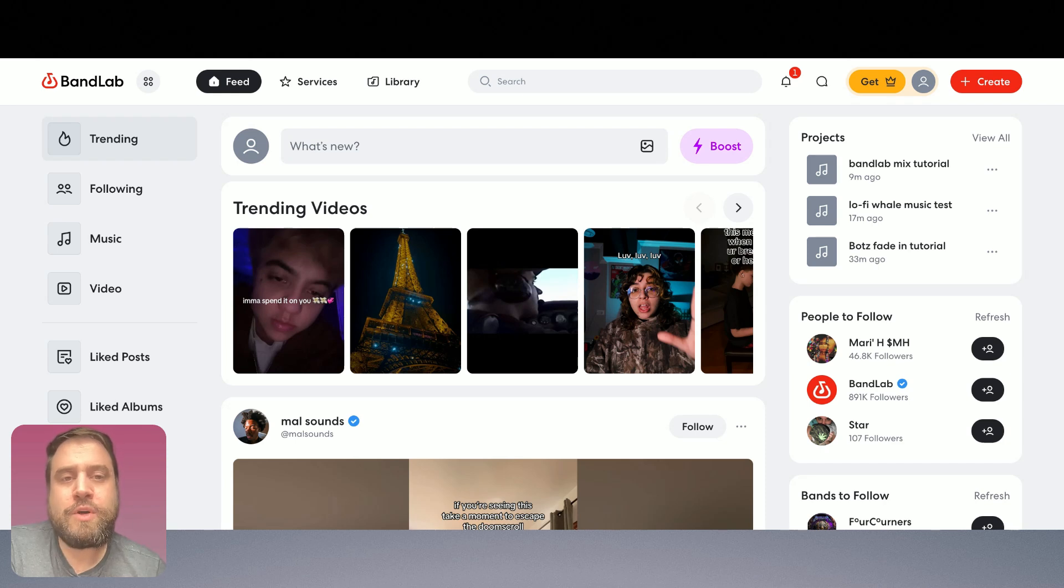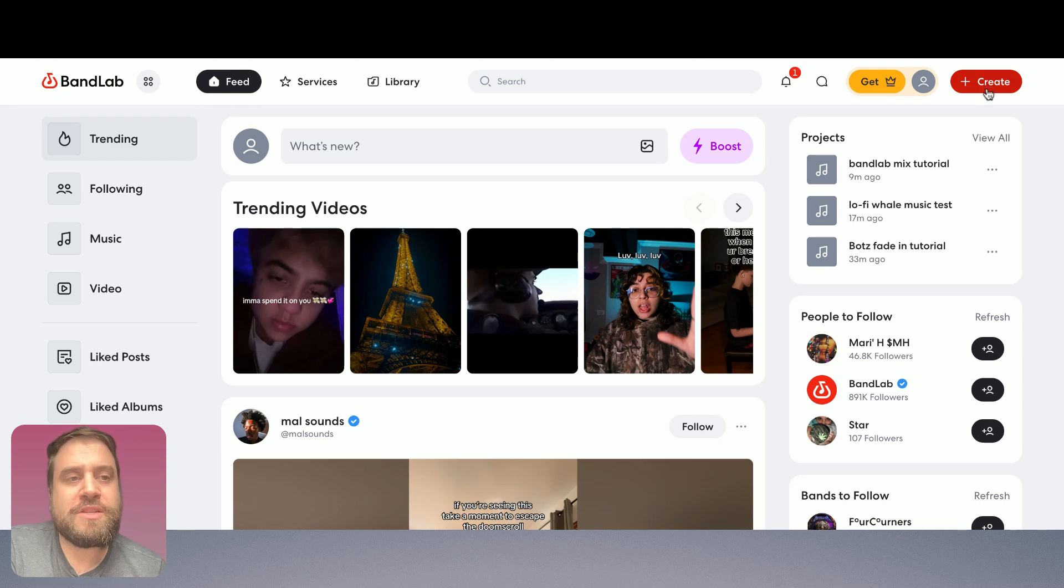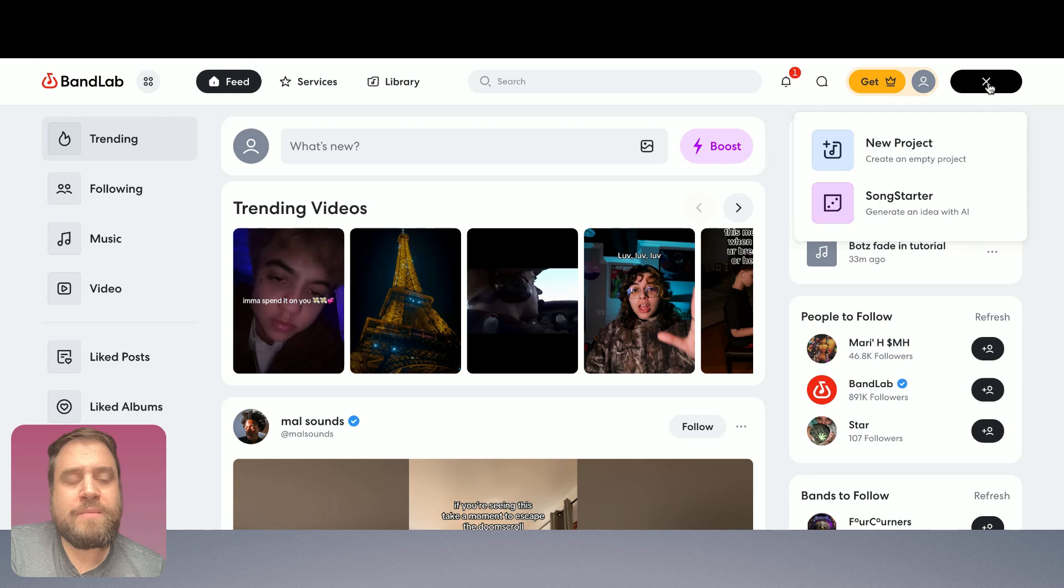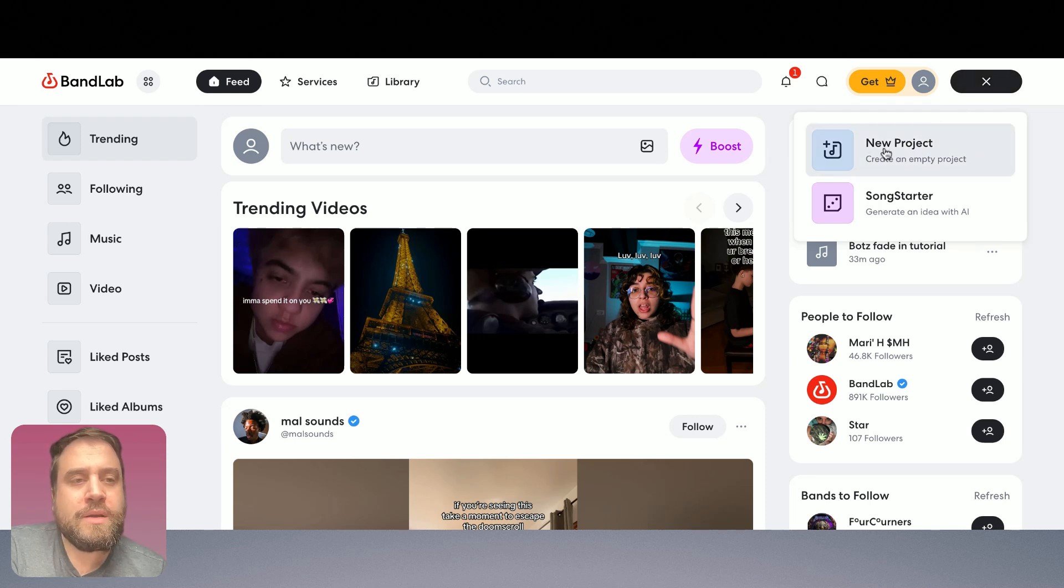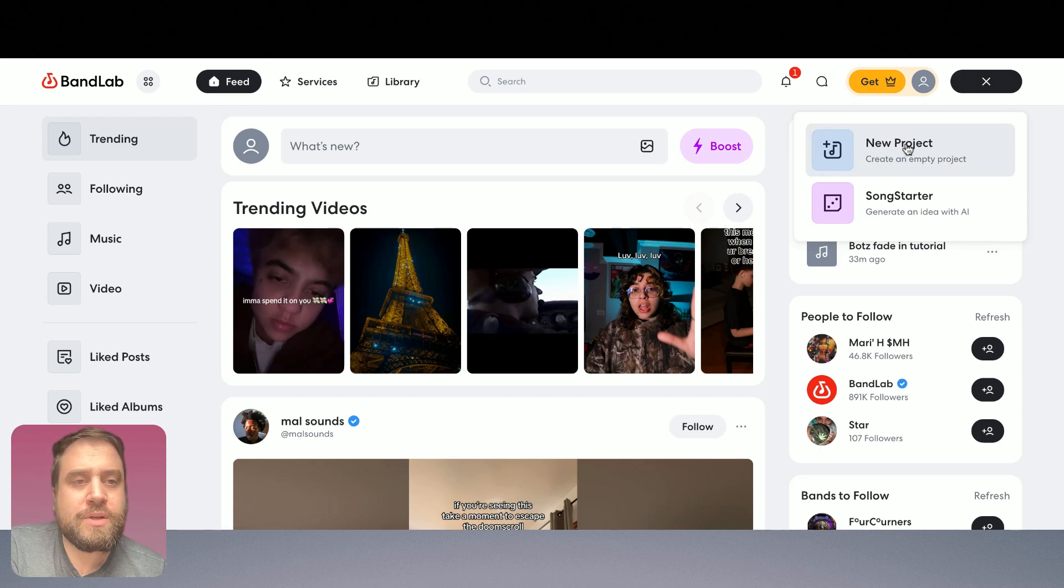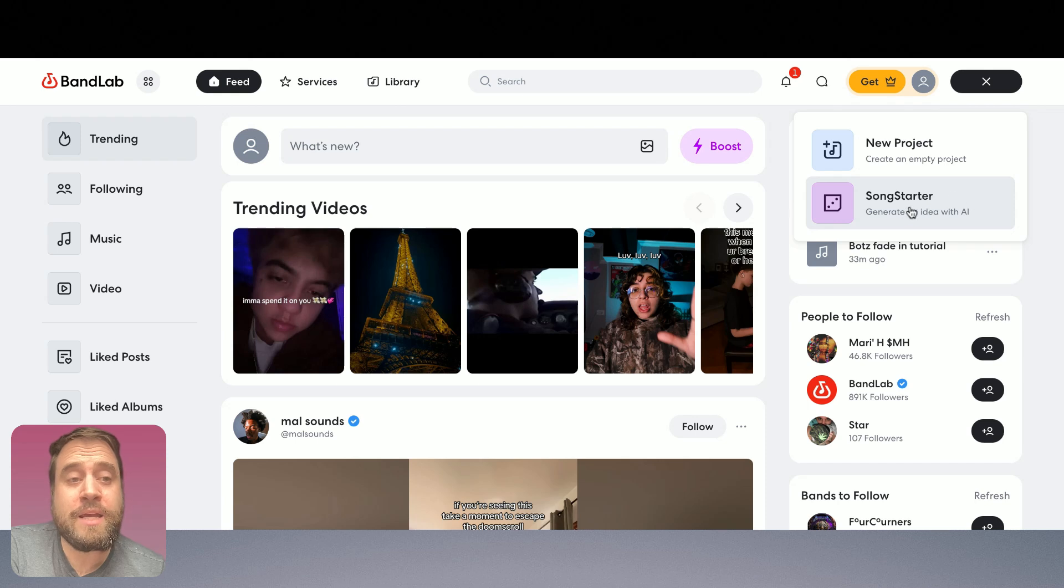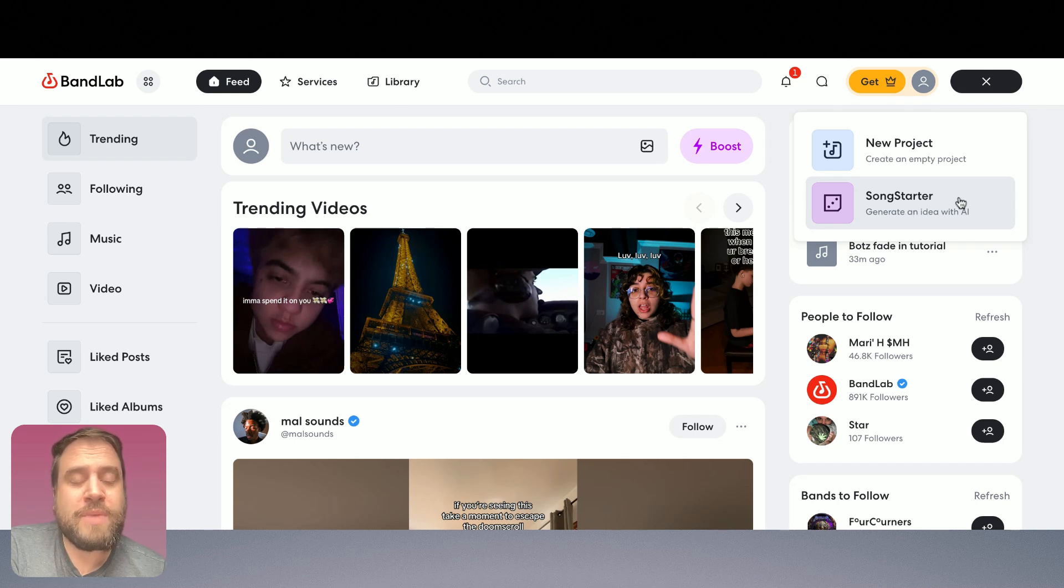So over here in the top right corner we've got this button that says create. I'm going to press on that and it's going to show two options. One is this new project which we're going to go to and the other is the song starter. This is that AI song generating tool that I mentioned that we'll look at later.